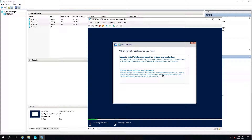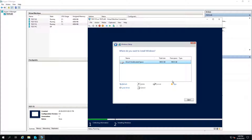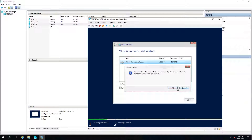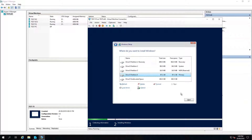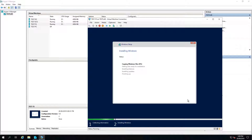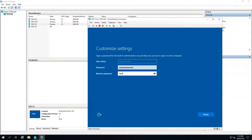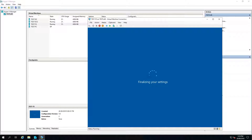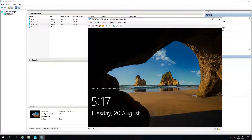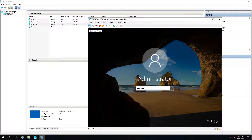I'm going to create two partitions on this virtual machine. I'll do a custom install, select new, and give it 100GB for the operating system. I'll leave the remainder for storing files. I'll quickly speed up the video while this installs, then give it a password and log into the server.